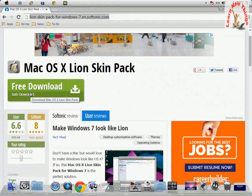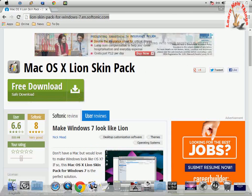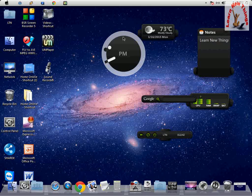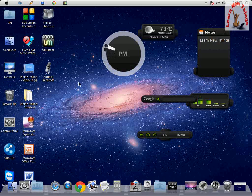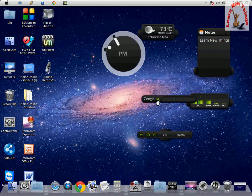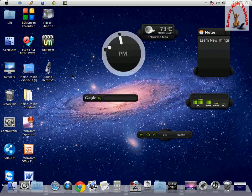After downloading, just install it. After install, it will ask you to reboot your system — just reboot and you will get this look on your Windows PC. It doesn't matter which Windows version you are using — Windows XP, Windows 7, Windows 8, or Windows 8.1 — and it doesn't matter your system configuration, it will apply and be ready to use.